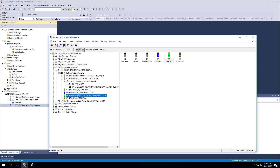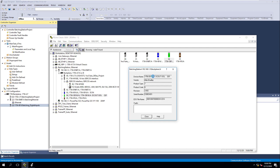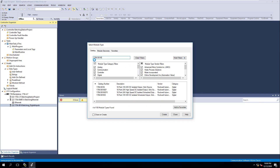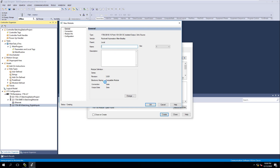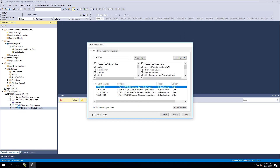Now we're going to add our outputs. We right-click and the specific card we have is a 1756-OB16I — that's just an isolated DC output. The firmware version is 3.002, so we add that in, paste it in here. It's a 10-to-30 volt DC isolated output. The version came in correct so we're good. We set compatibility, this is slot 4, and we'll call this 'batching digital outputs'. That gives you a firm understanding of what we're putting in. We have our digital inputs, digital outputs, and Ethernet so far.